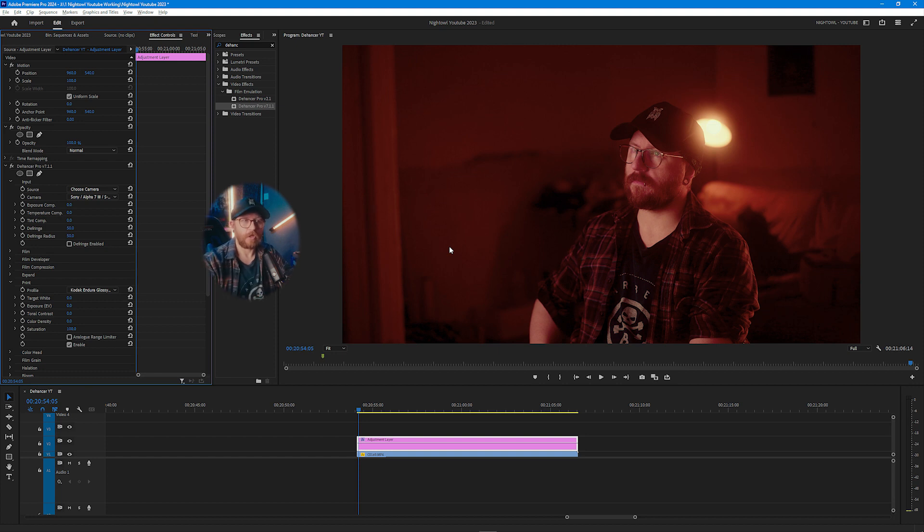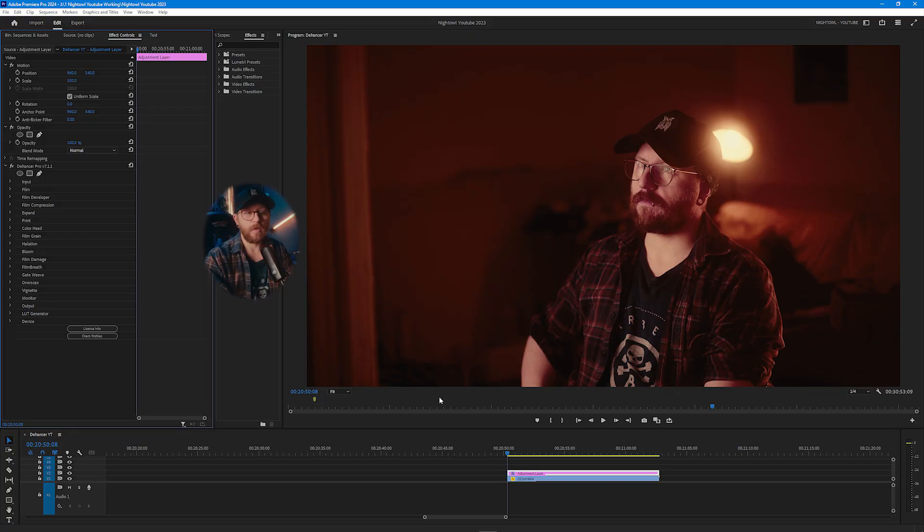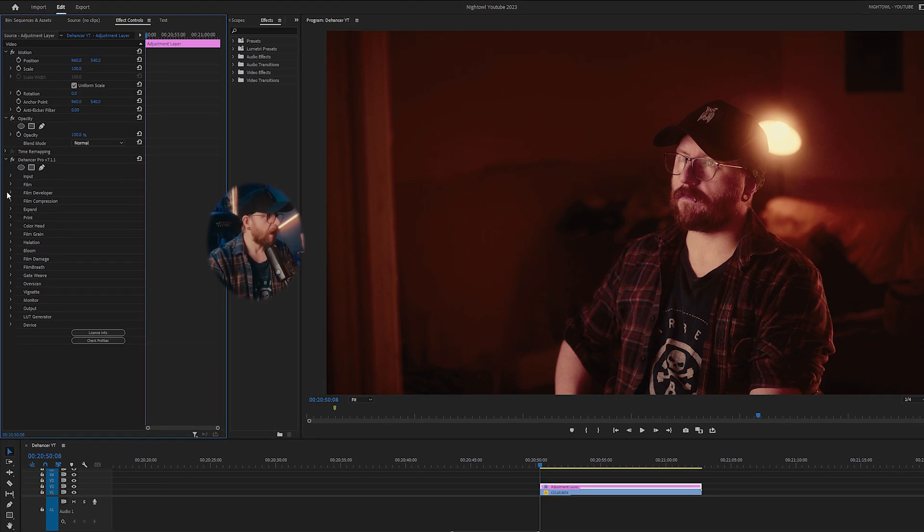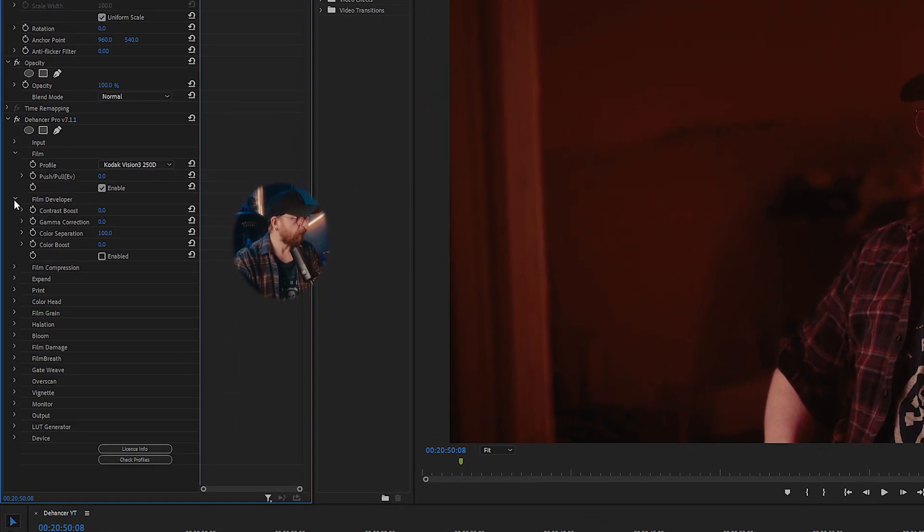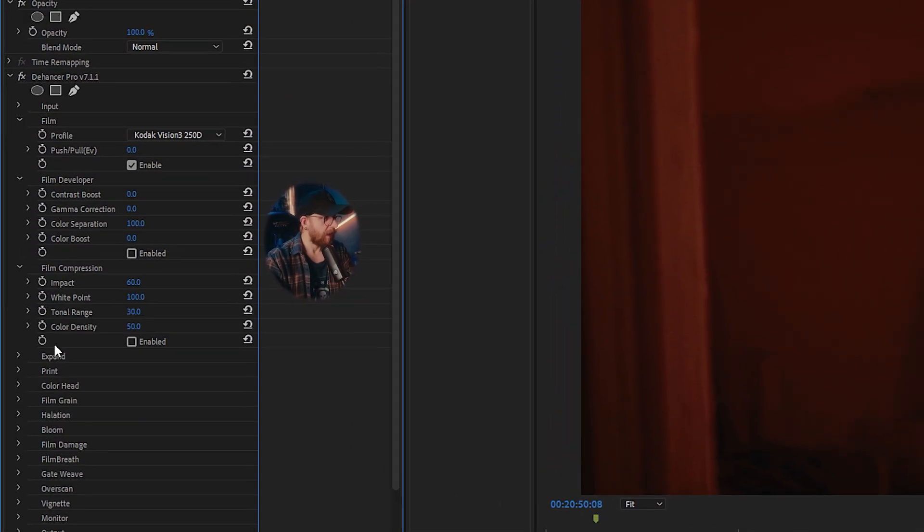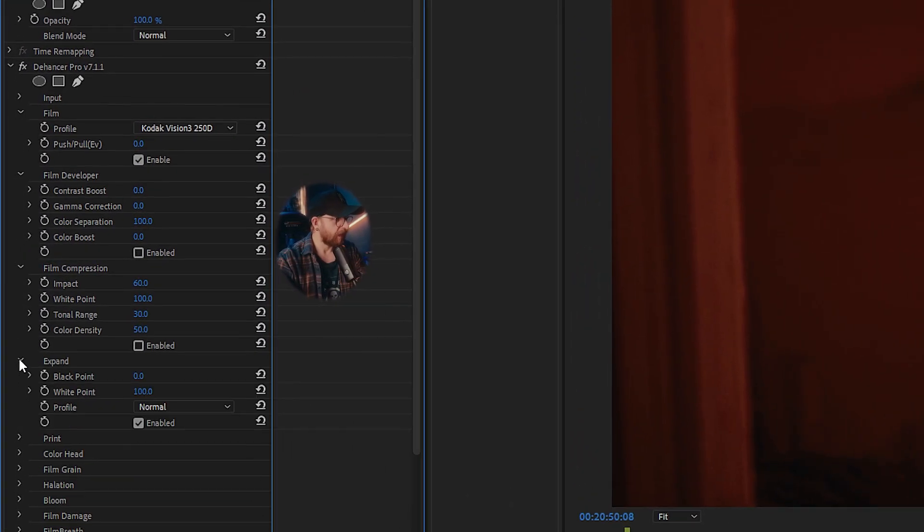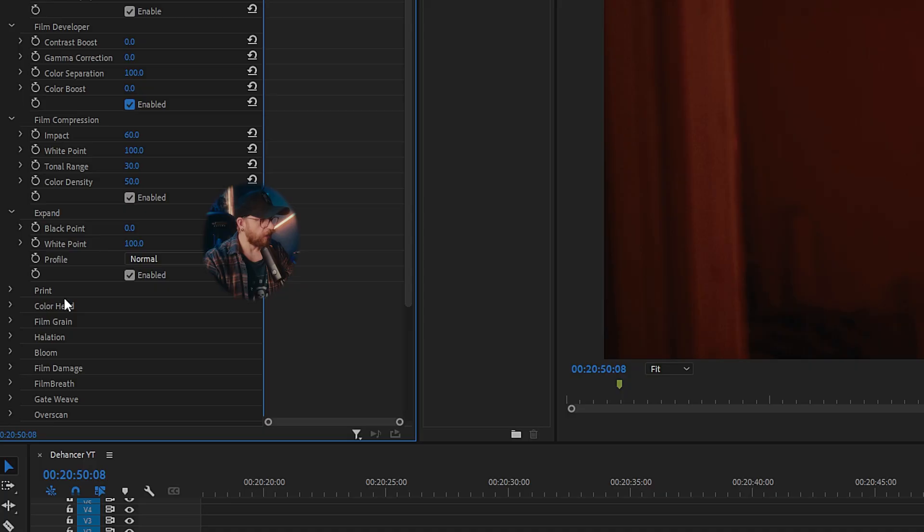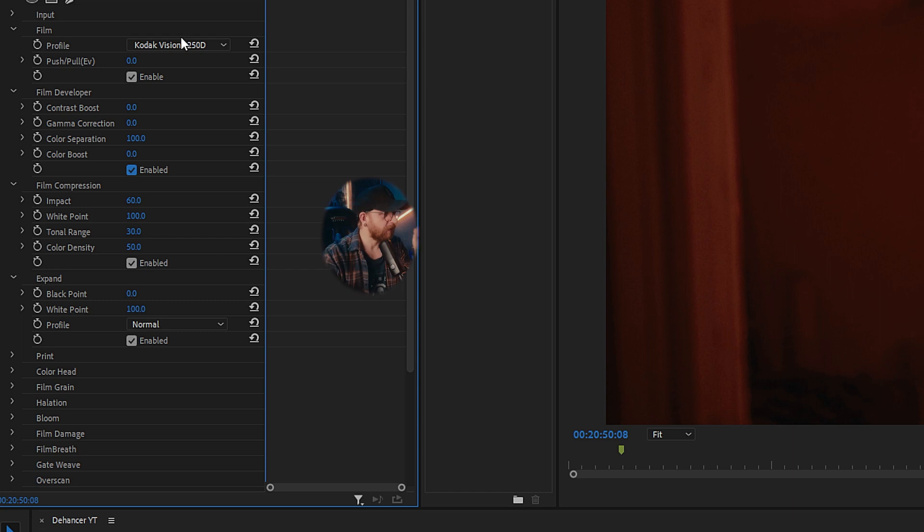Overall this next section is the actual best bit about Dehancer. You've set up your input and your output colors and now you actually get to stylize your image in a way that you think suits the project that you're doing. So obviously your input and your print are set up, but now I would open film, film developer, film compression and expand, obviously enable all of these. These four blocks of settings is what's going to change the actual overall look of your image and then anything beyond print is what actually stylizes it.